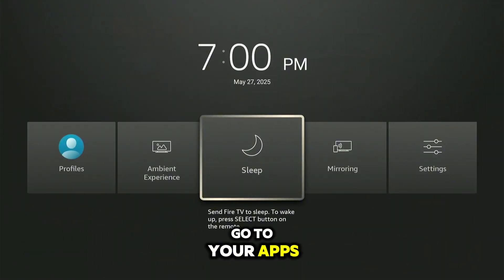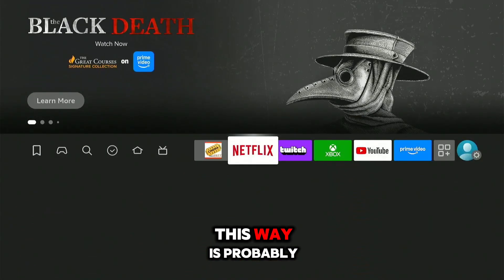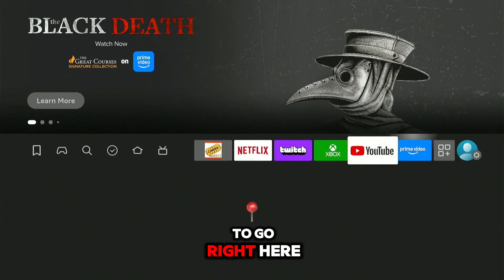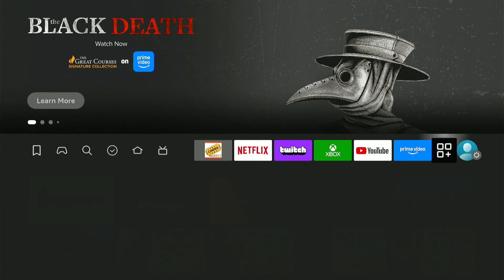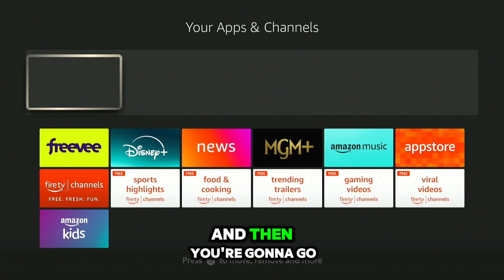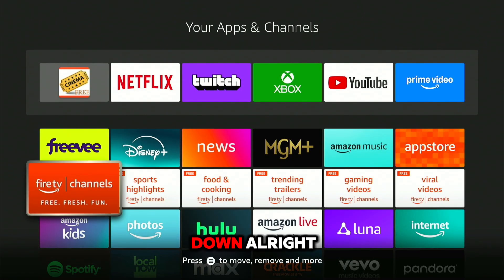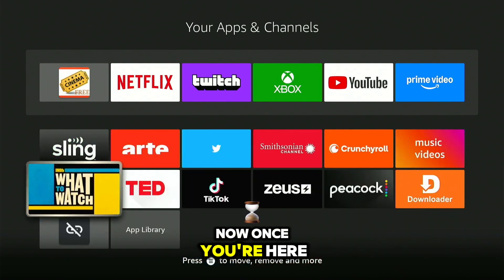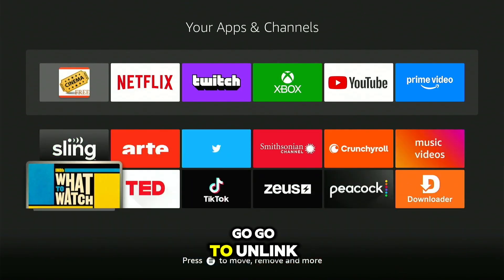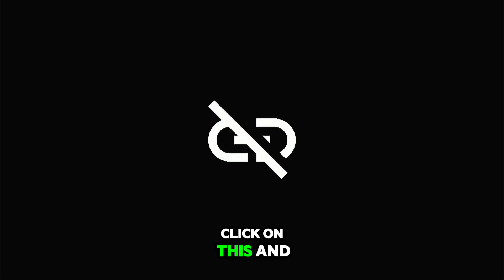Now go to your apps — the easiest way is to go right here, then scroll down. Once you're here, go to Unlinked and click on it.